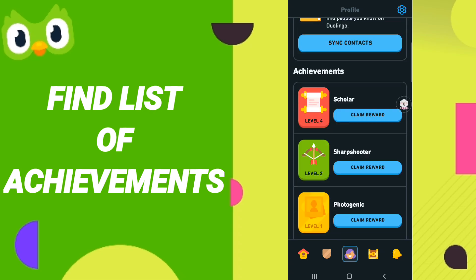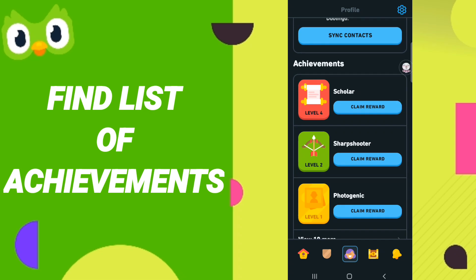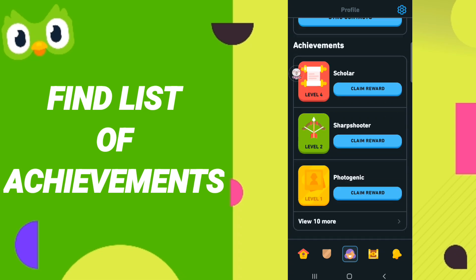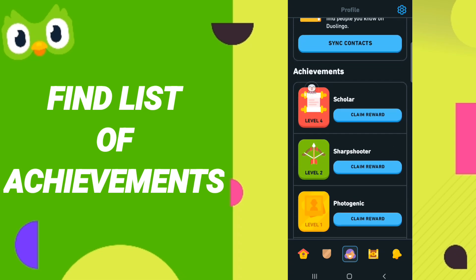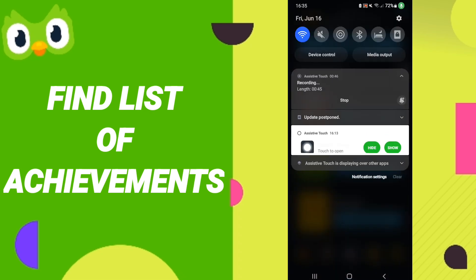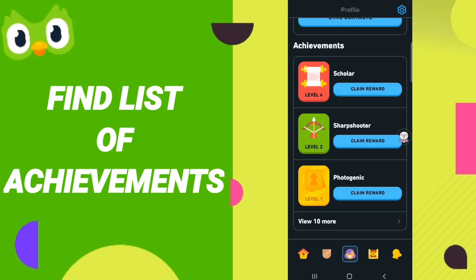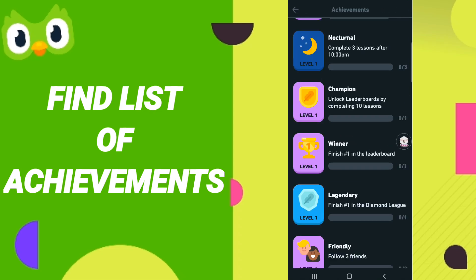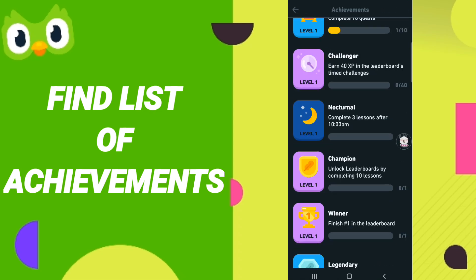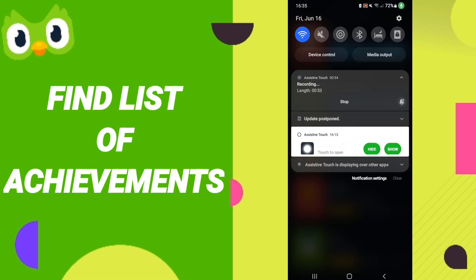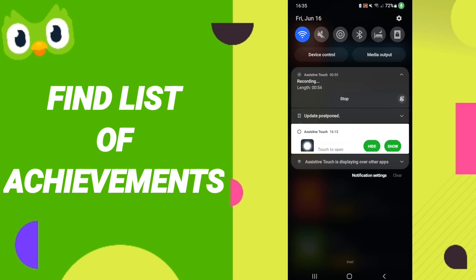You will find this sign here, this list, and then you can know how to find the list of achievements on the Duolingo application. Please don't forget to support us by liking and subscribing. See you next time in another video, and thank you for your attention.